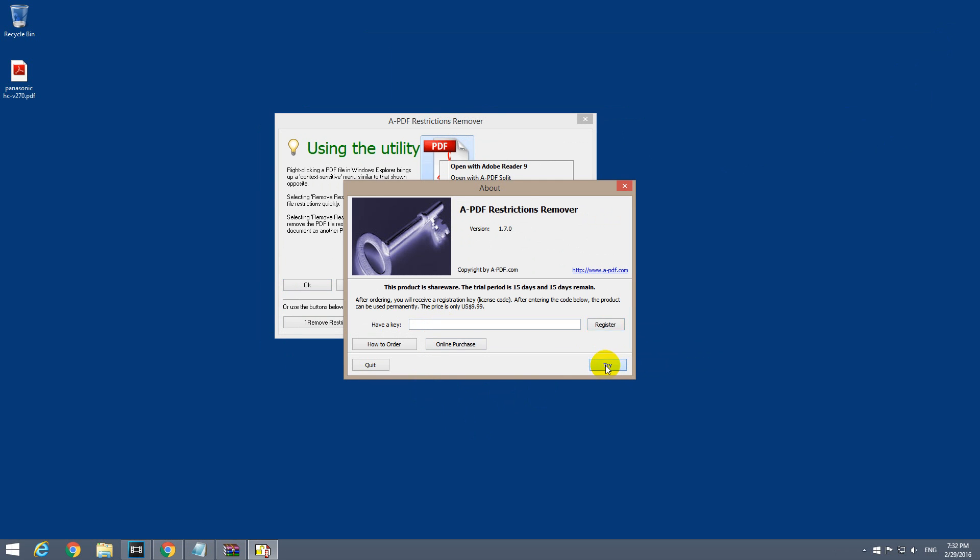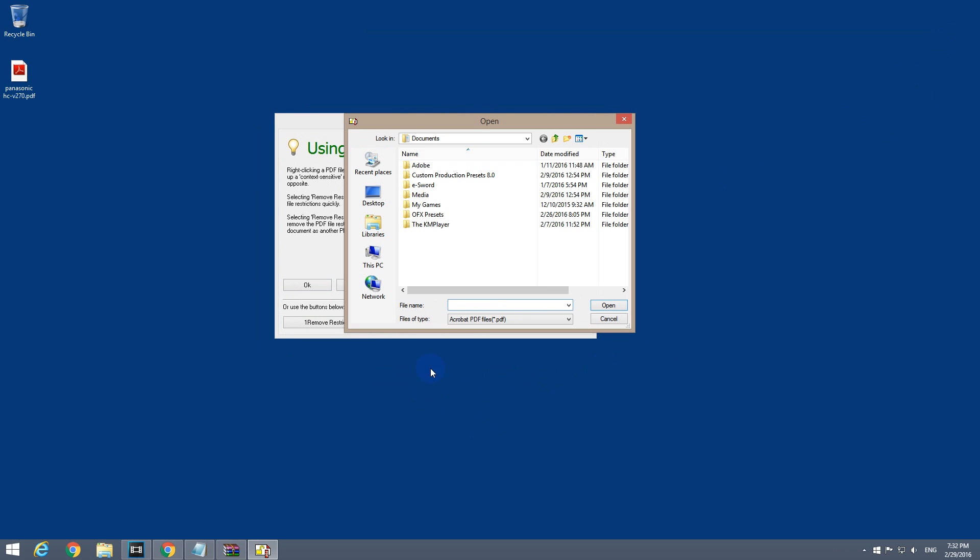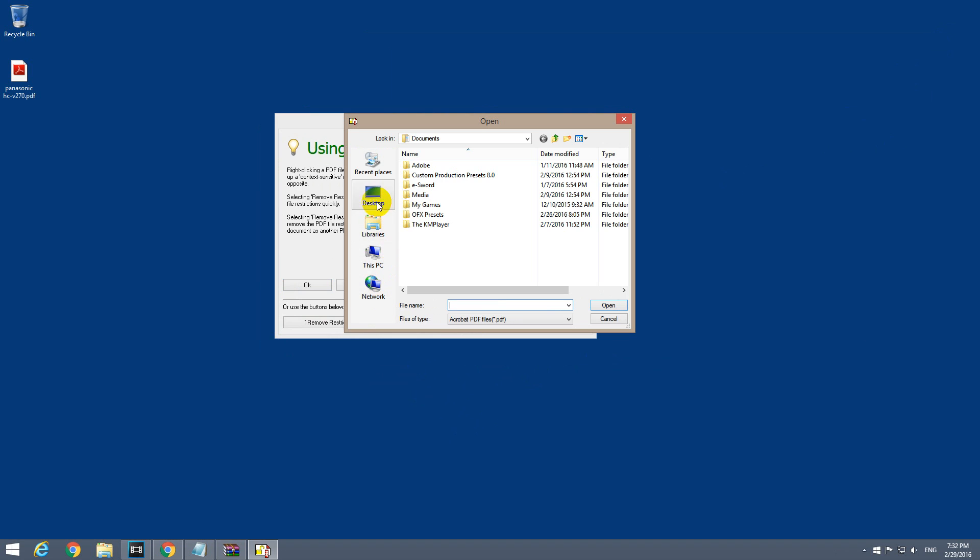Let's try it. Let's go to the desktop, to this PDF file, which is this one. Double-click on it.